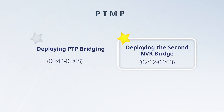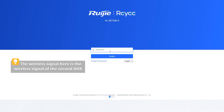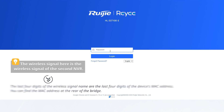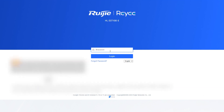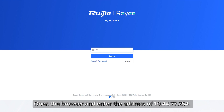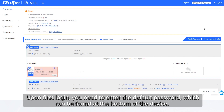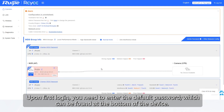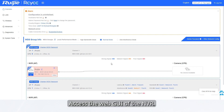Deploying the second NVR bridge. Connect your mobile phone or laptop to the wireless signal prefixed with HueGerie. This wireless signal is the wireless signal of the second NVR. Open the browser and enter the address 10.44.77.254. Upon first login, you need to enter the default password, which can be found at the bottom of the device. Access the web GUI of the NVR.